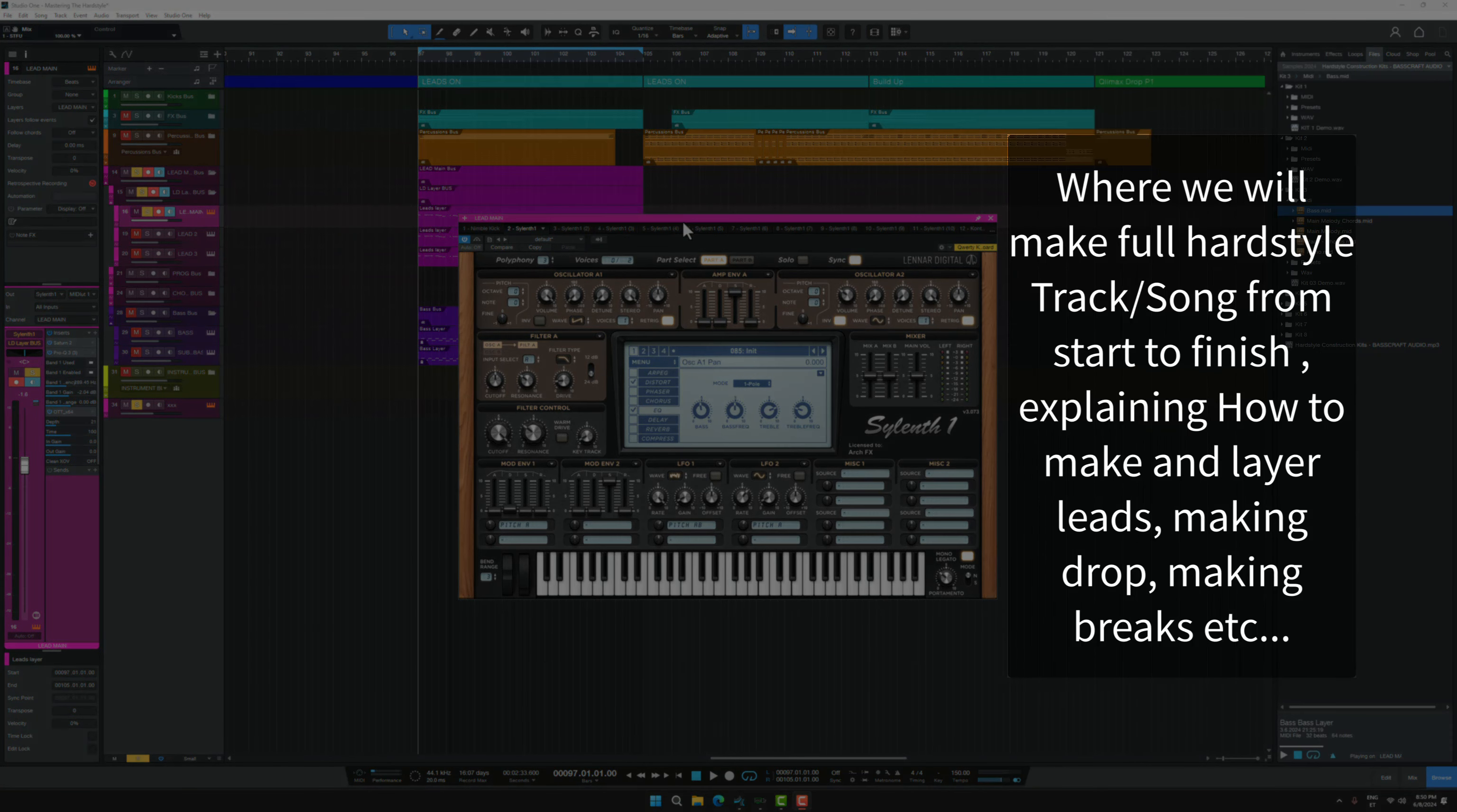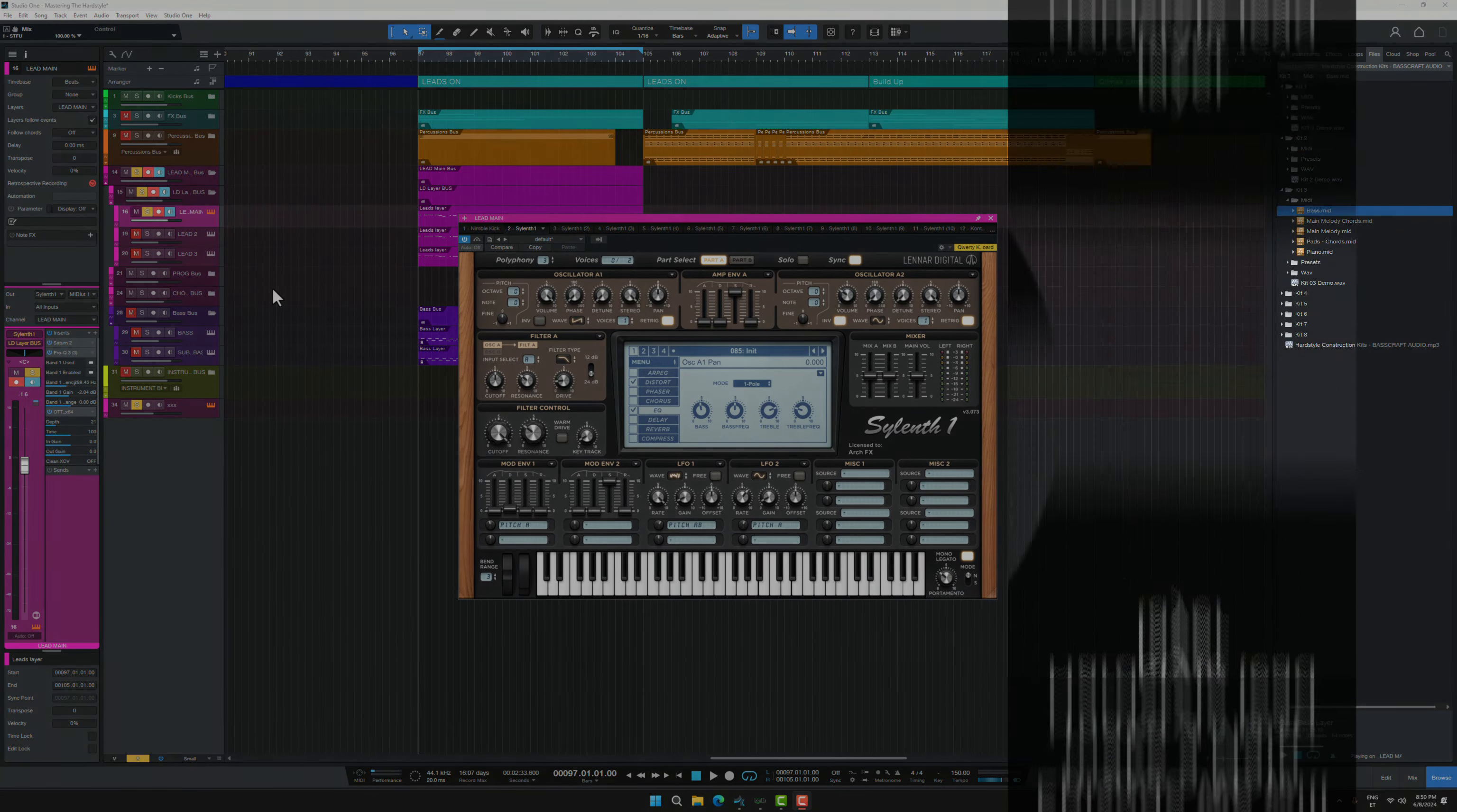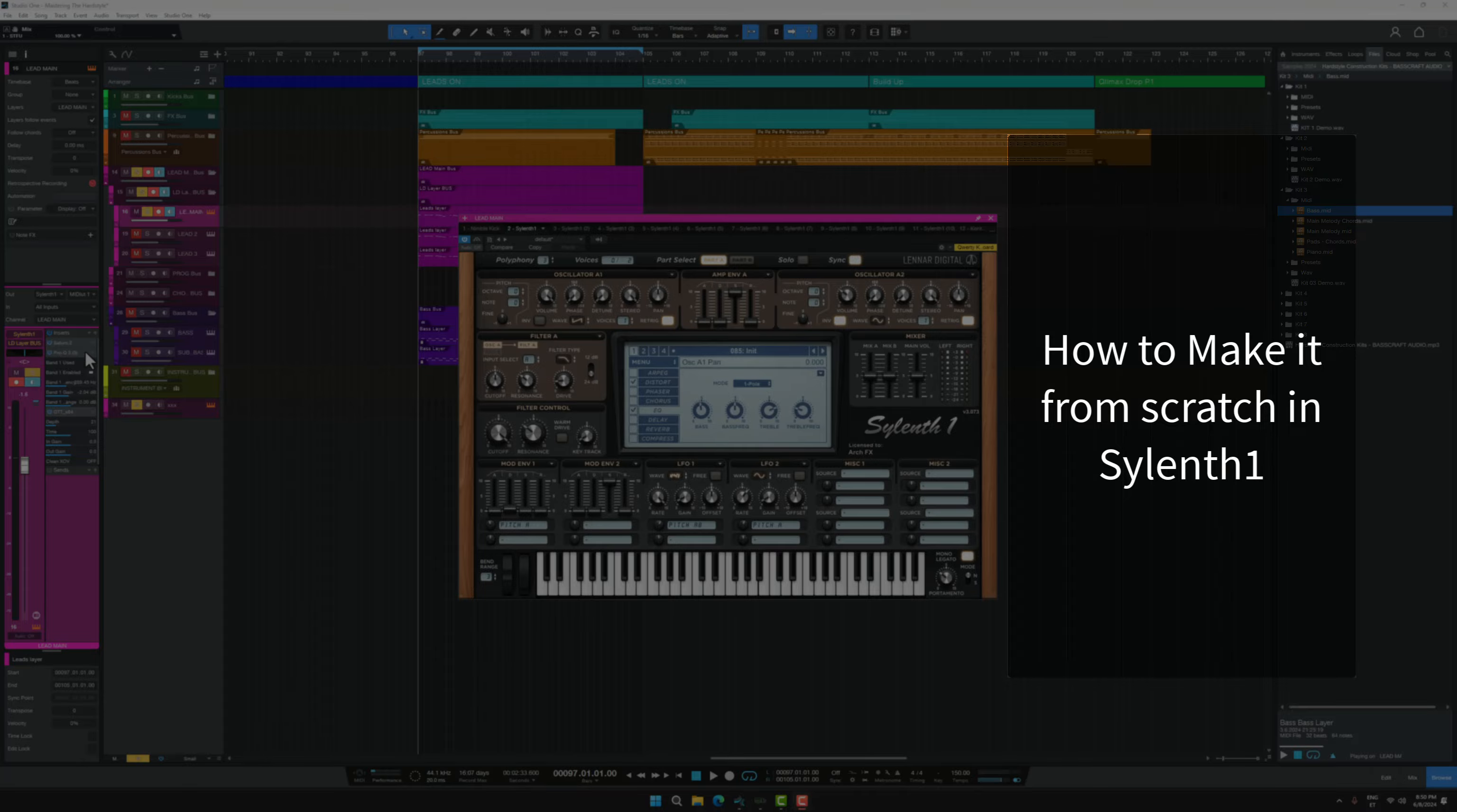We will talk about leads, about basses, about basically everything. And in this first episode we will talk about the main hardstyle lead, how to make it inside Sylenth1 and how I process it.